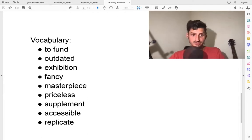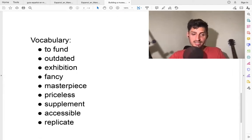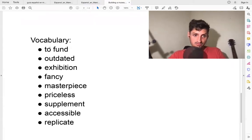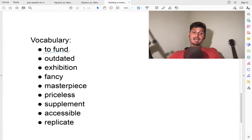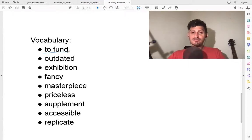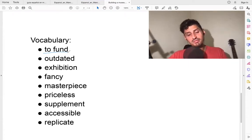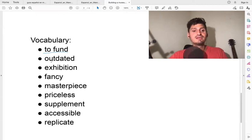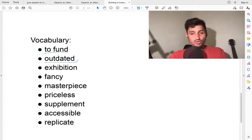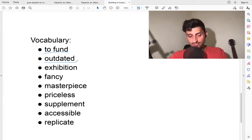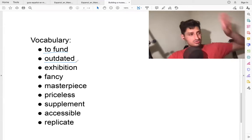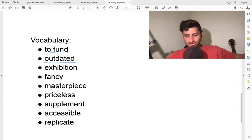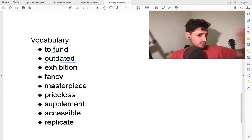Vocabulary: to fund. To fund means to give money. For example, the government is funding a program to help people. Outdated means old, you don't use it anymore. Something is outdated - it's old, it's from the past, it's not modern.